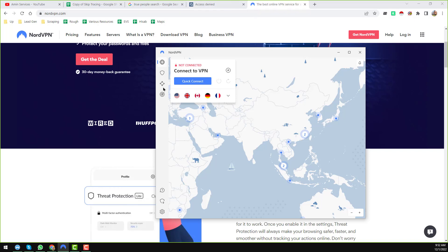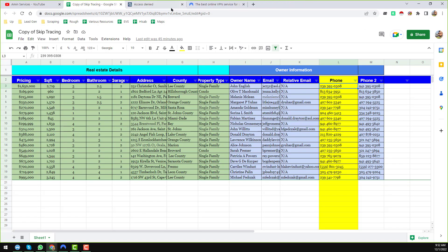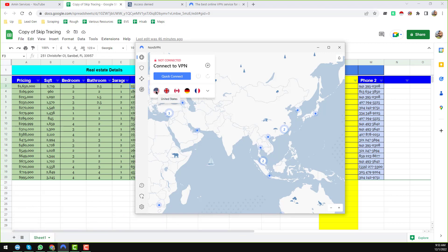After downloading and installing NordVPN, I have started the software to access truepeoplesearch.com. Here you can see the NordVPN software installed on my computer. I will now access the True People Search website using NordVPN. Since the data is from the USA — for example, Sanibel, Florida — I choose the US location.